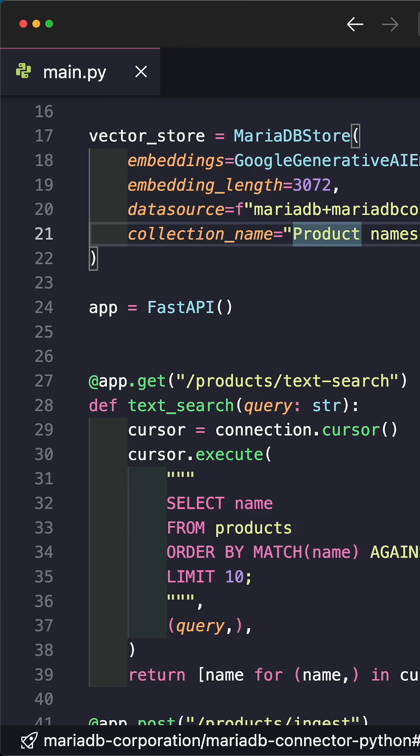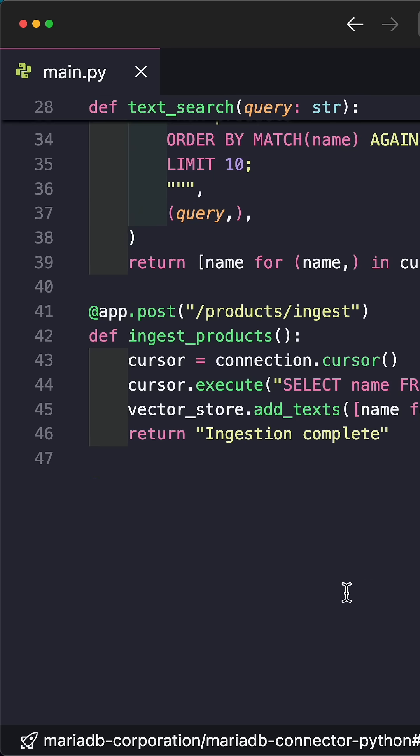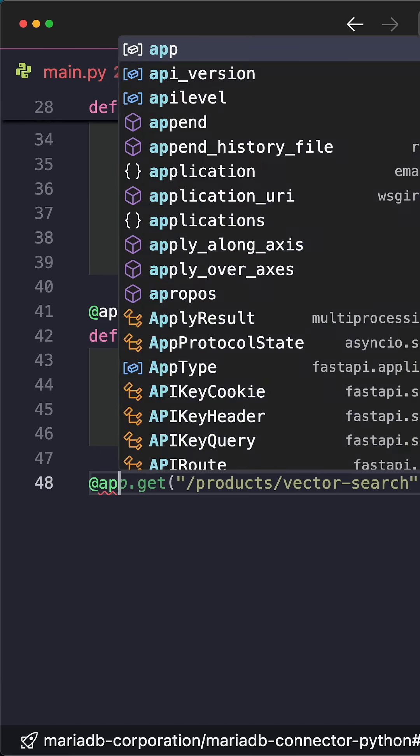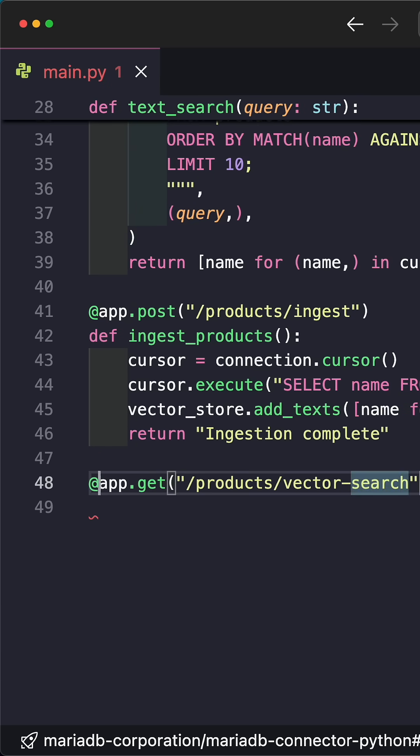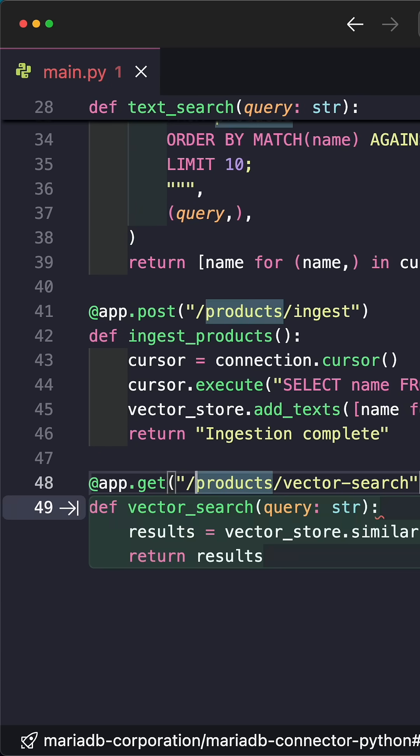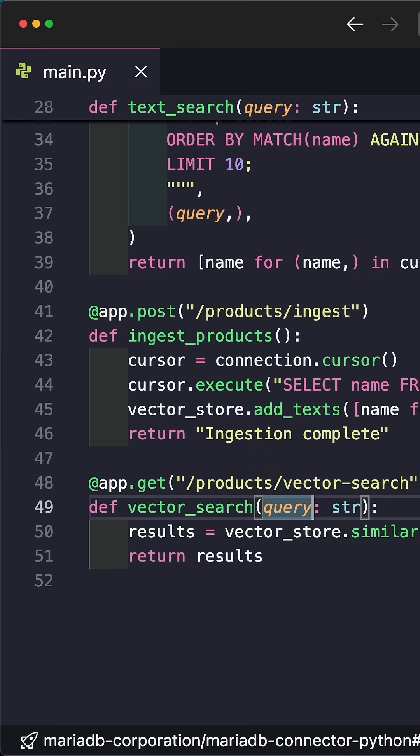Now what's the point of having these embeddings? The point is that we can actually perform vector search. We're going to use a GET endpoint and call this vector search.